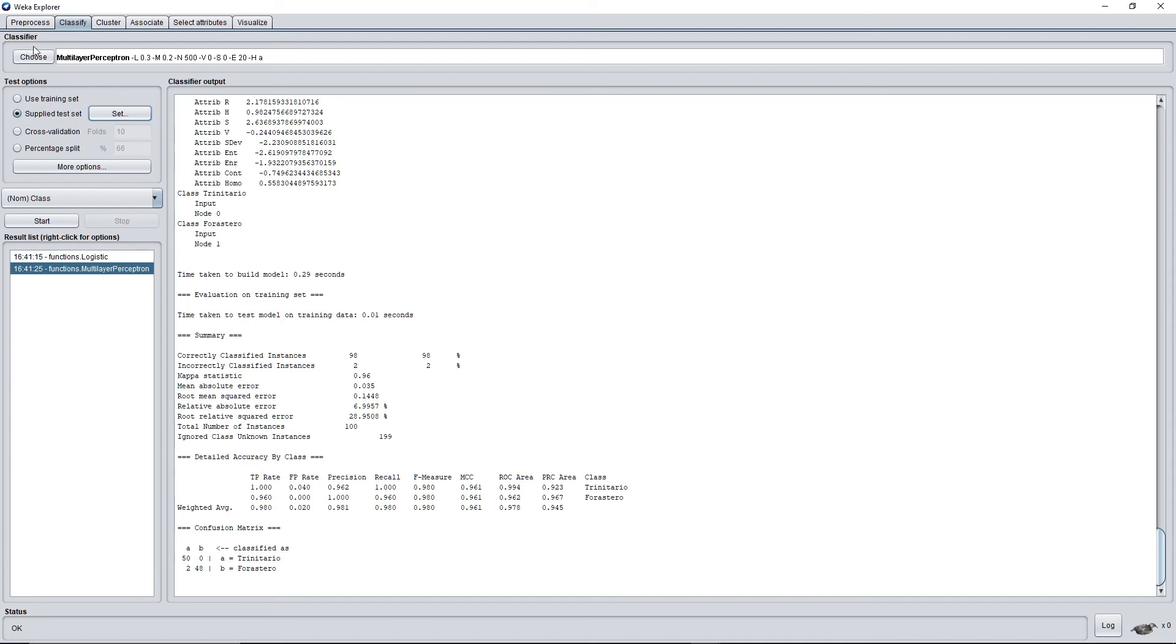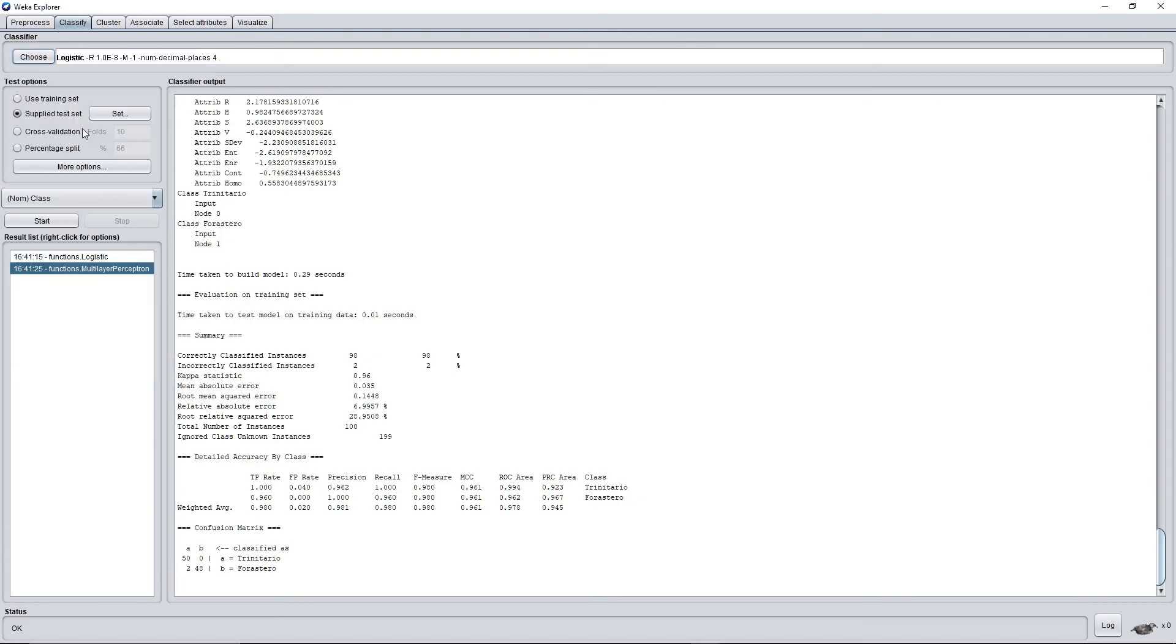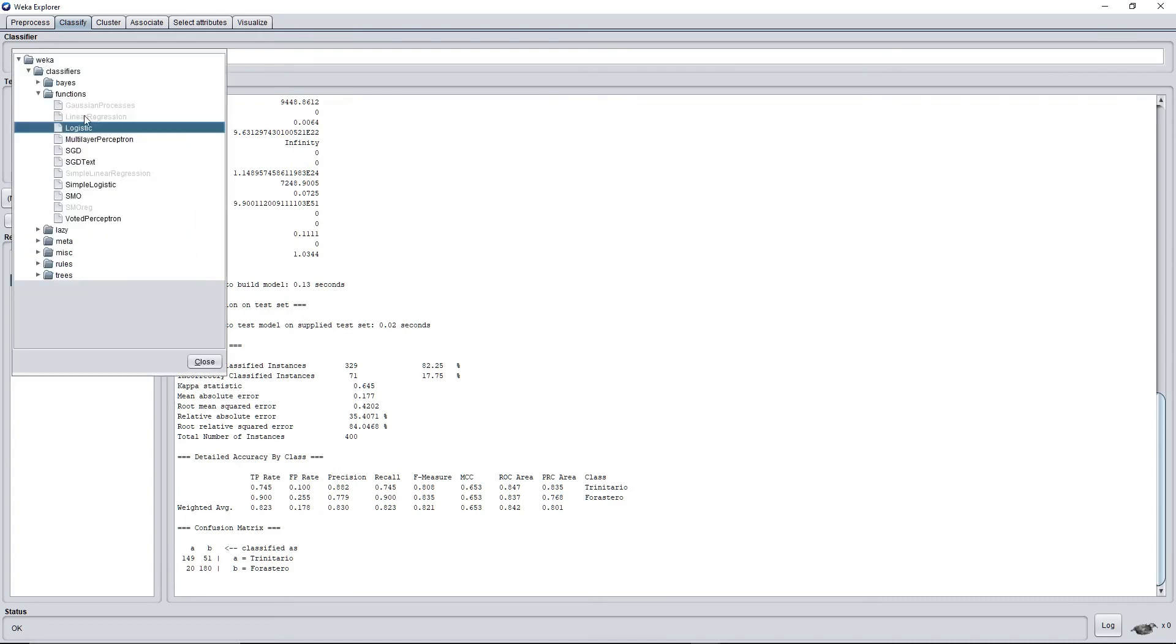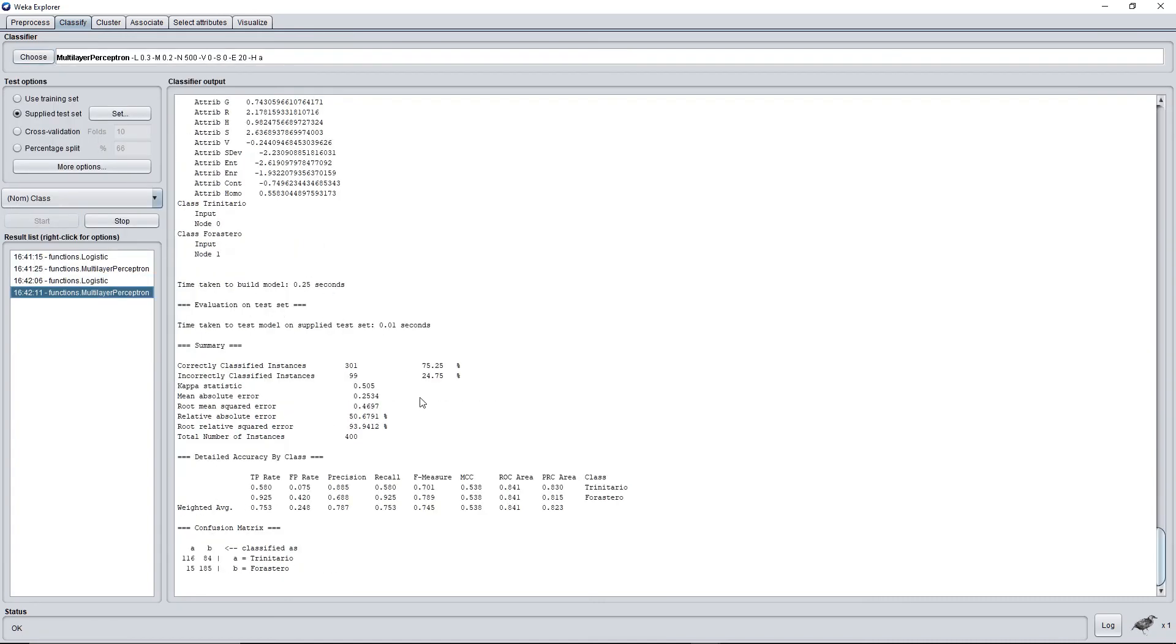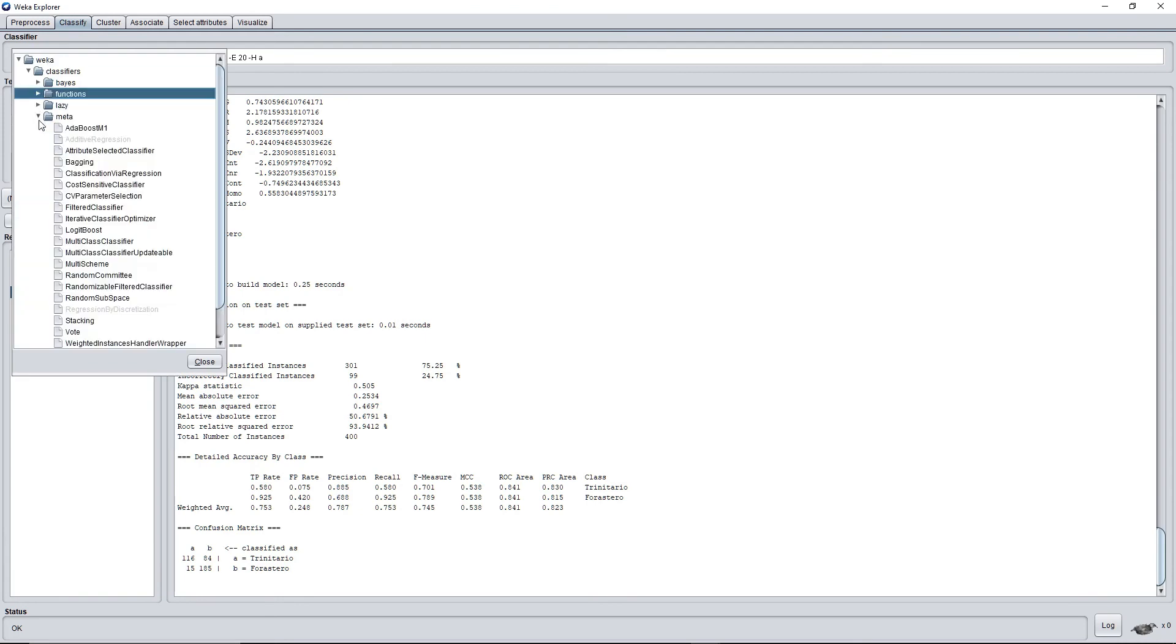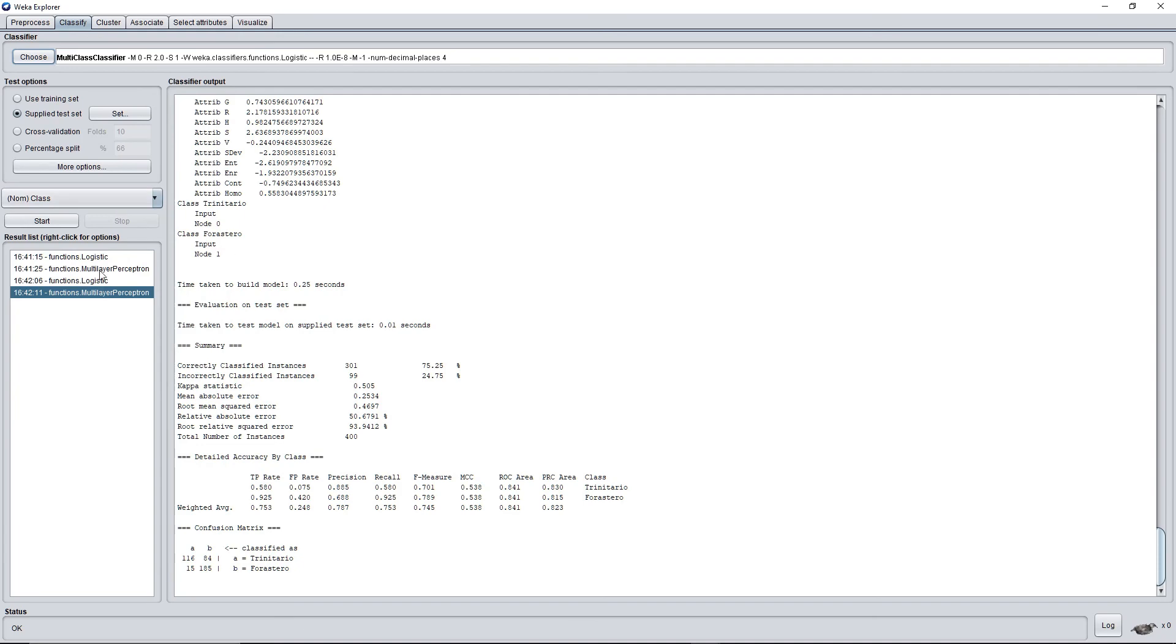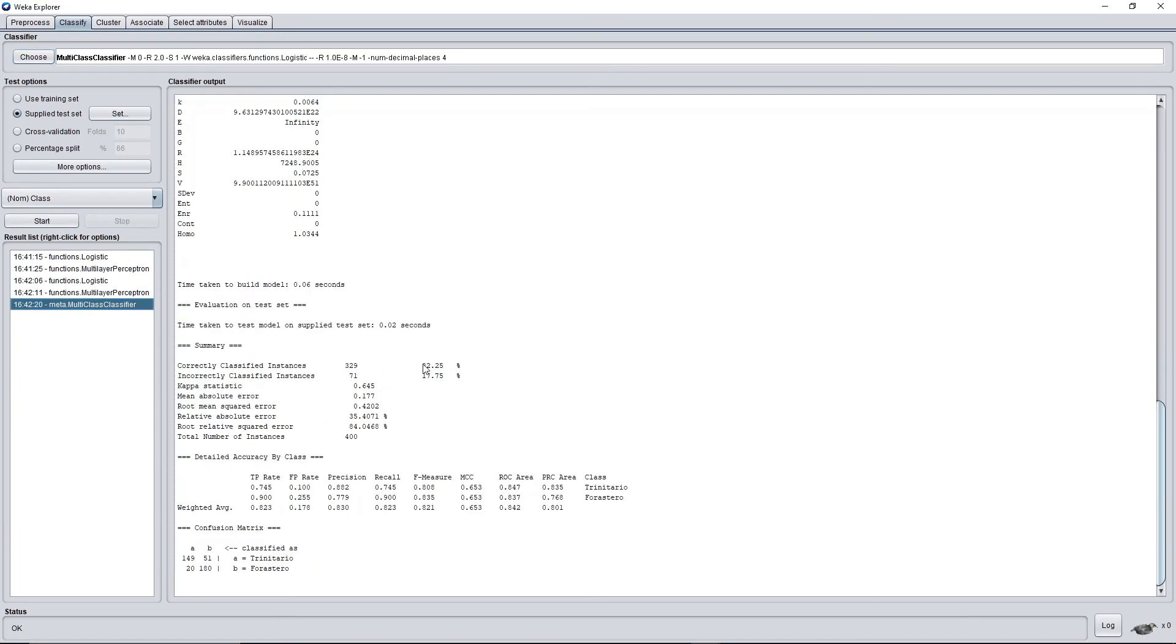And close. So with this we can get the accurate percentage on the classification. So let's try. Logistic has 82.25%, multi-layer perceptron has 75%, and let's try the multi-class classifier. It has 82%.